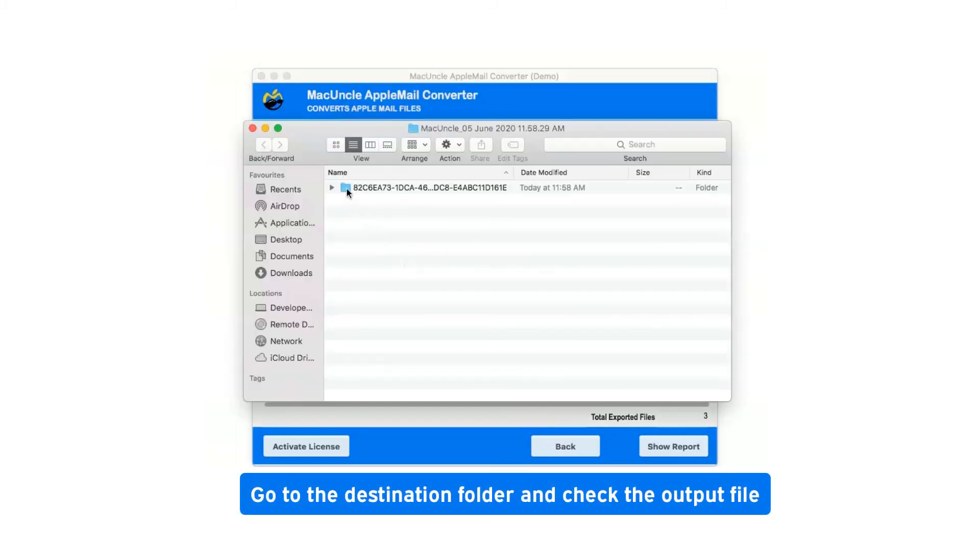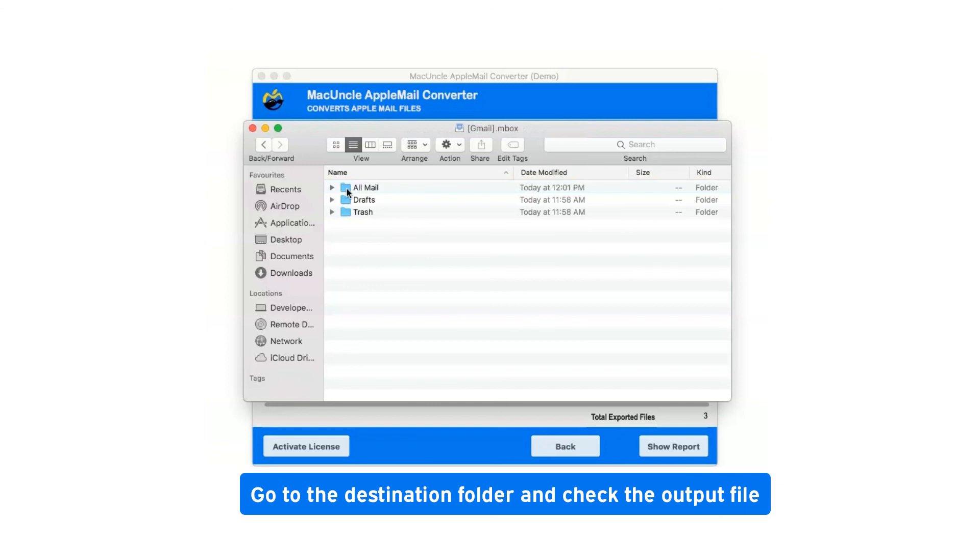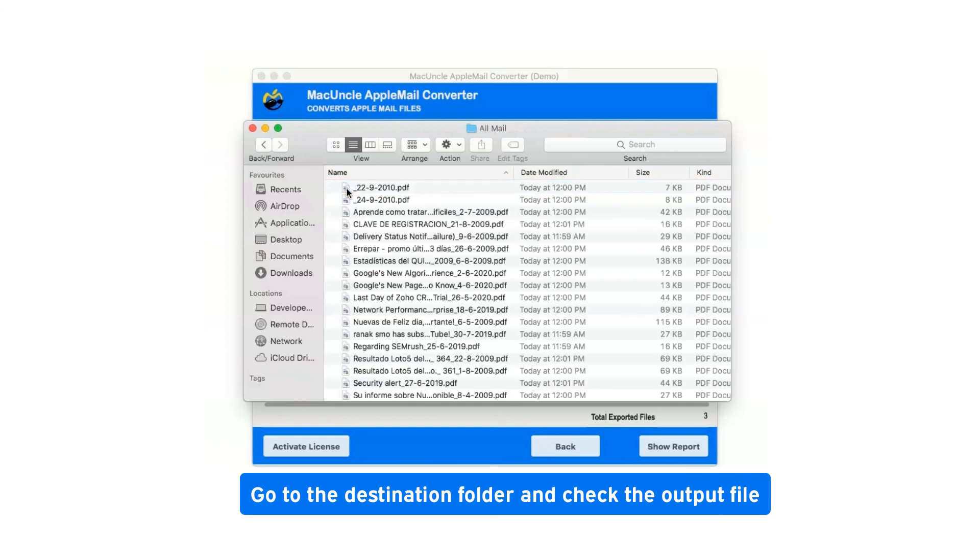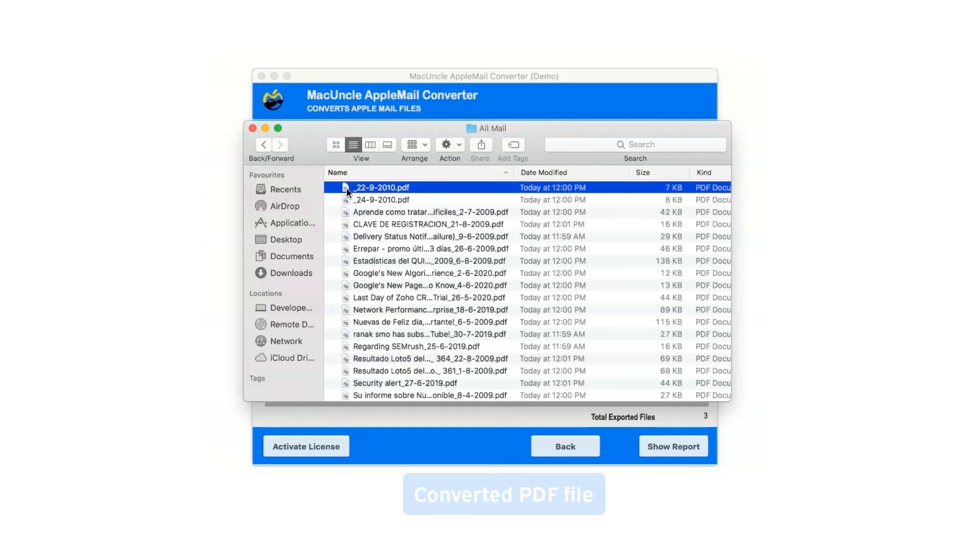Go to the destination folder and check the output file. Converted PDF file.